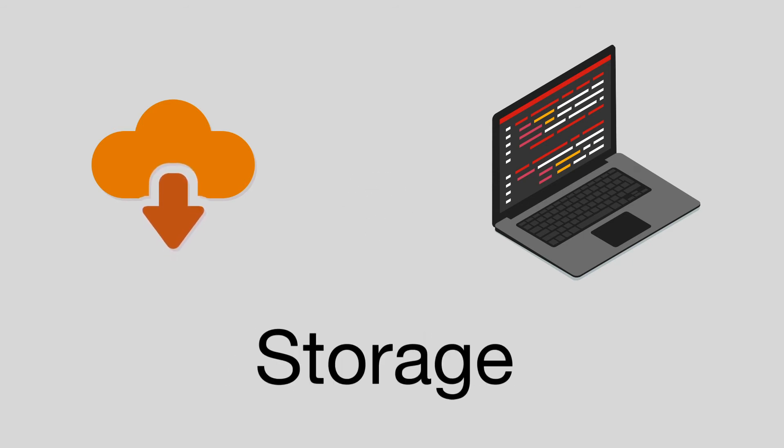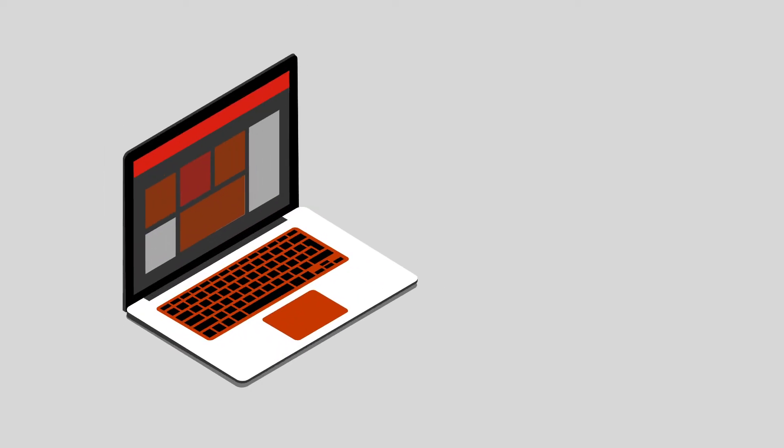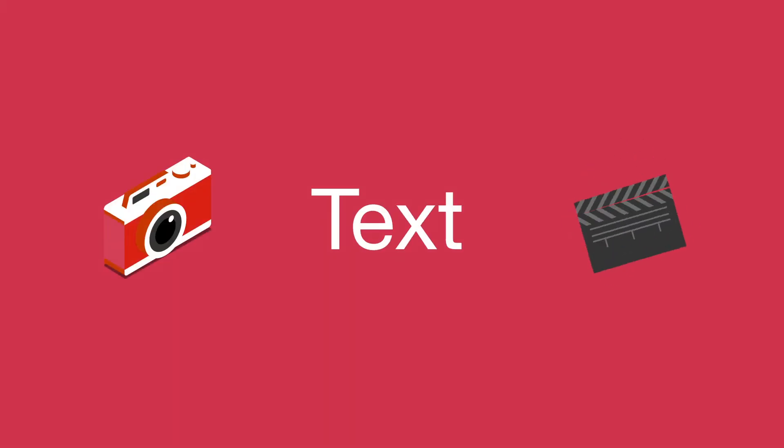After the computer is done processing the information, it's ready for output. The type of output we see will depend on that particular computer's purpose. For example, computers can be designed to output information as text, photos, or videos.